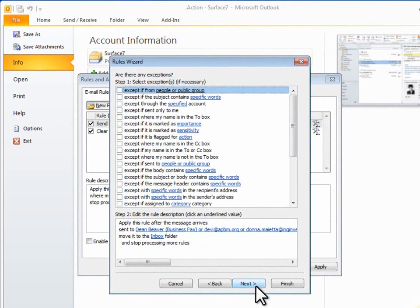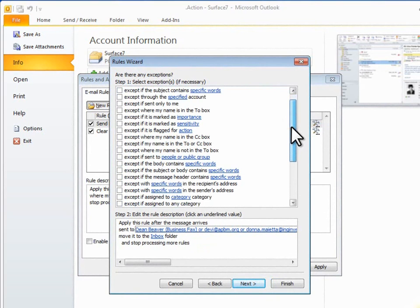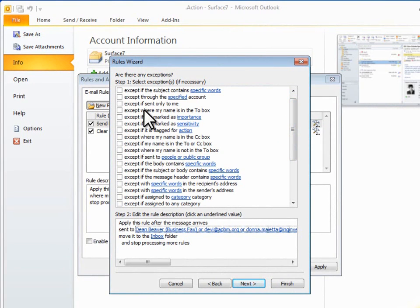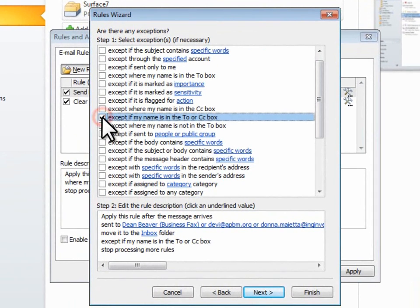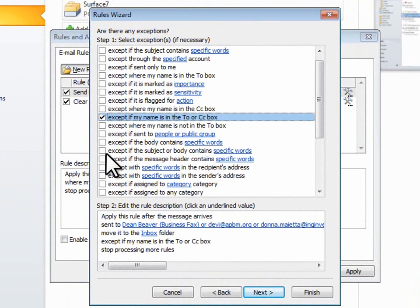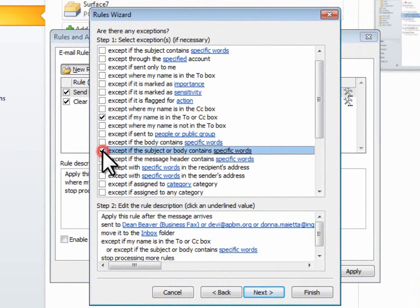It'll take me to the Exceptions window where I'll select two of them, so the important messages or the messages that I might deem important go straight to the Inbox. First, I'll put Accept where my name is in the To or CC box, and also Accept if the subject or body contains specific words.